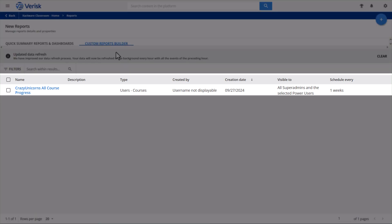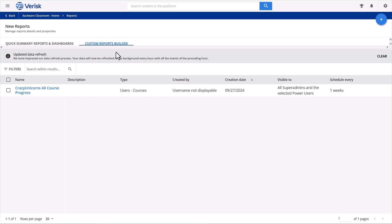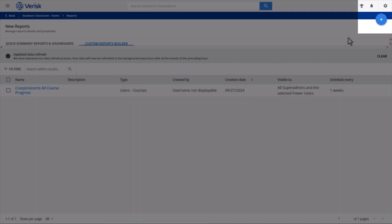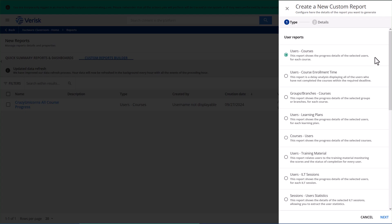The Xactware training team has already set up a report that tracks the progress of everyone in your organization across all courses and exams. This report runs automatically once a week and you'll receive an email notification when it's ready for download. Let's say you want to build a report that shows your team's progress on the Exactimate Level 1 certification exam. To get started, click on New Report.